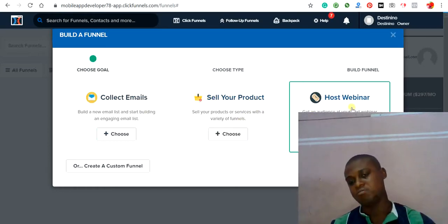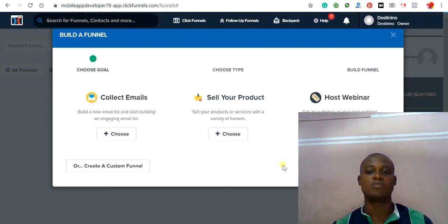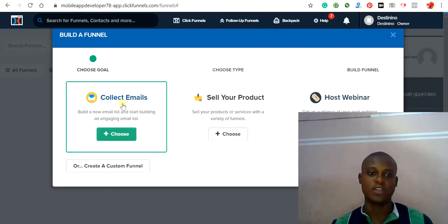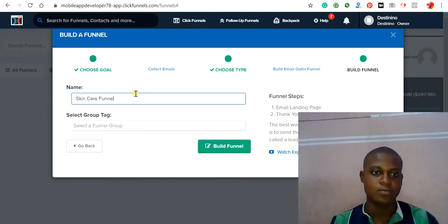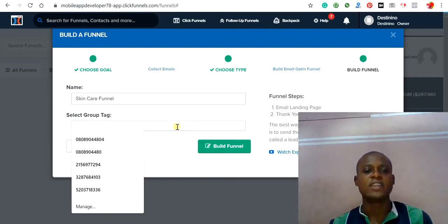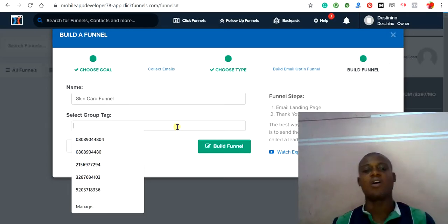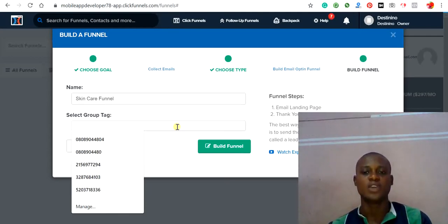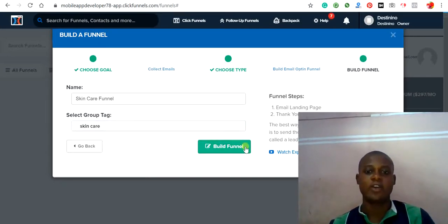You need to choose your approach. If you're providing a webinar — a live conference you connect to via Zoom — choose that option. Let's click on 'Collect Emails.' First, give your funnel a name, such as 'Skincare Funnel.' The group tag allows you to group your funnels together so you can easily find and locate them. Give it the tag 'Skincare' and then complete the funnel creation.